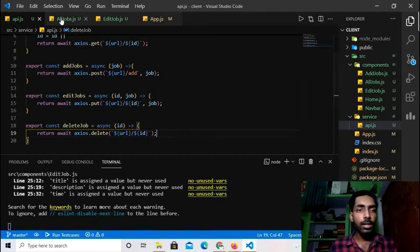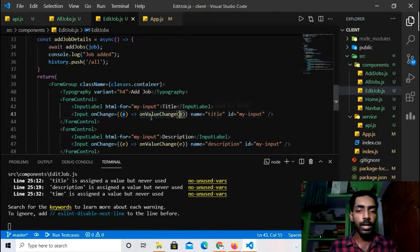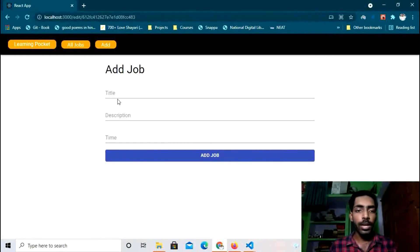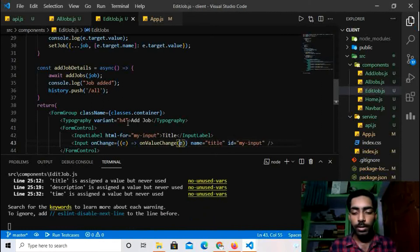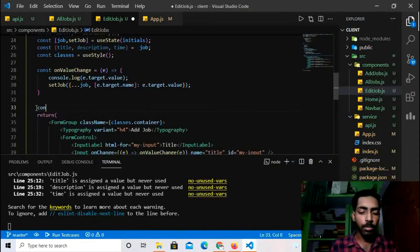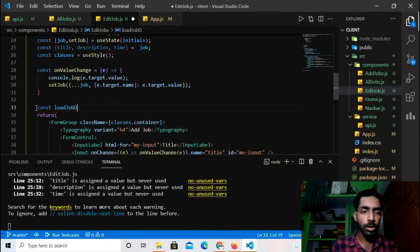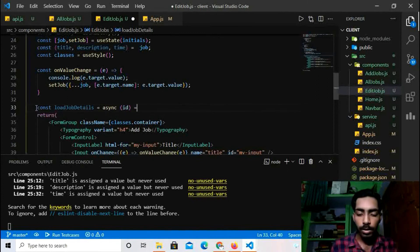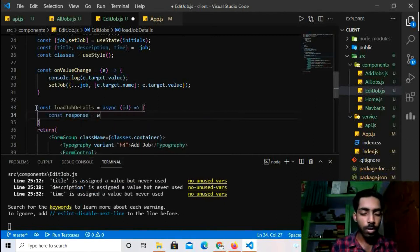Now let's go to EditJob.js and set up state and data fetching. I'll delete the old `addJobDetail` function and create a new async function called `loadJobDetails`. It will accept an id parameter.